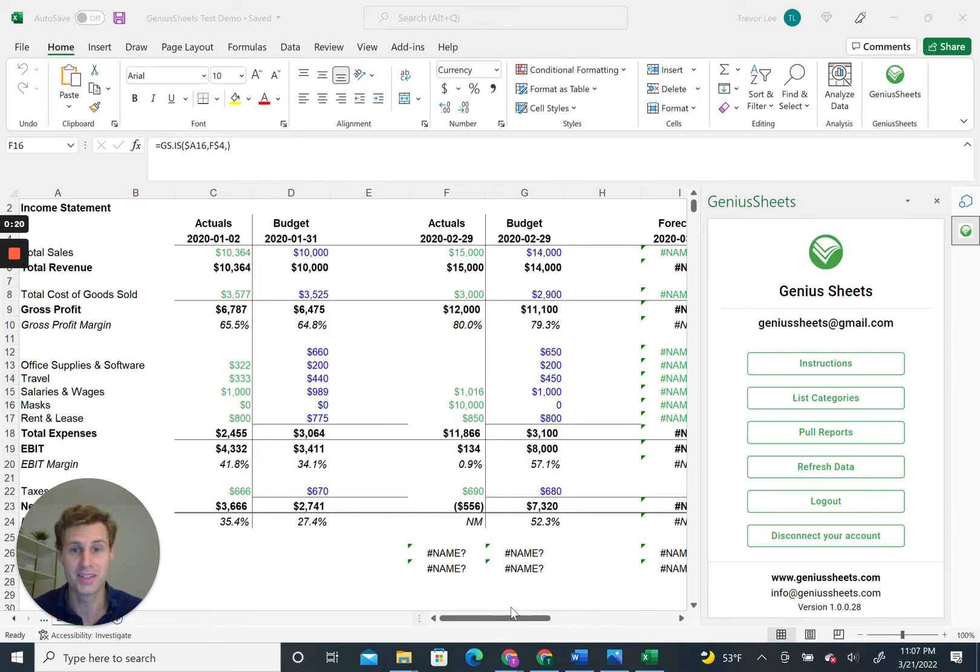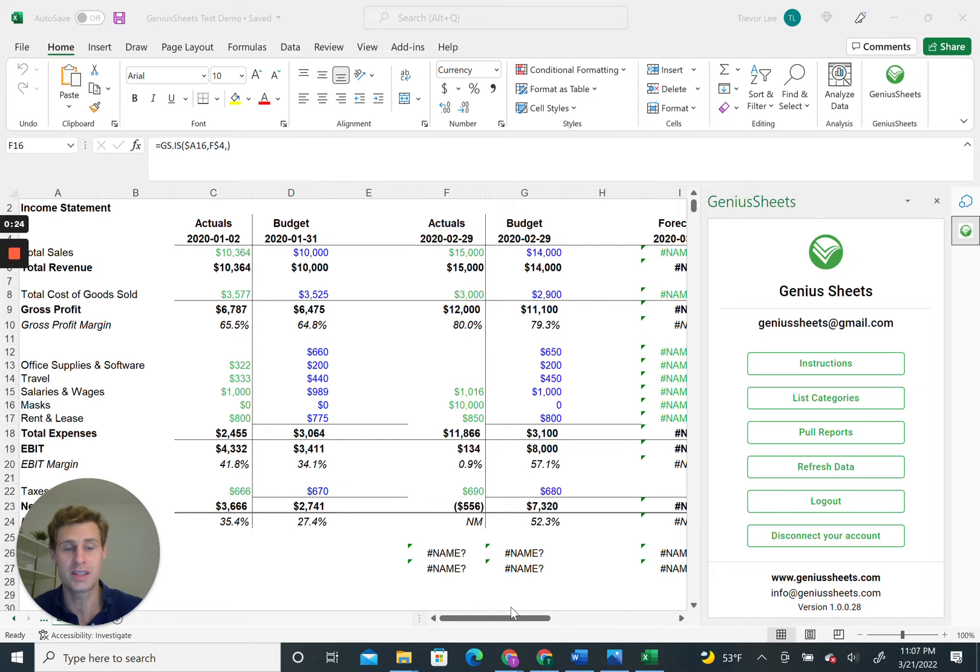You don't have to spend time syncing it up to your P&L. All you have to do is click a few buttons and your report is dynamically linked.